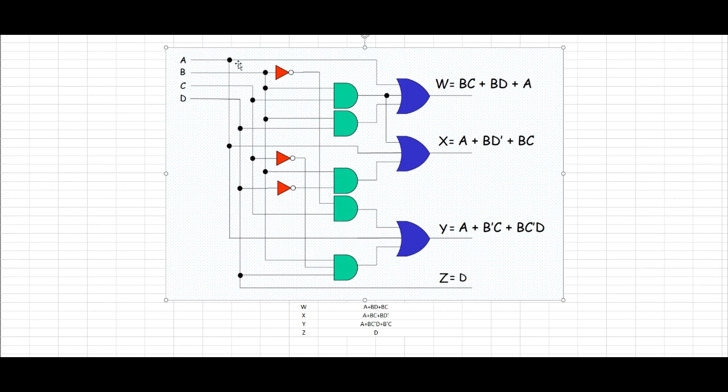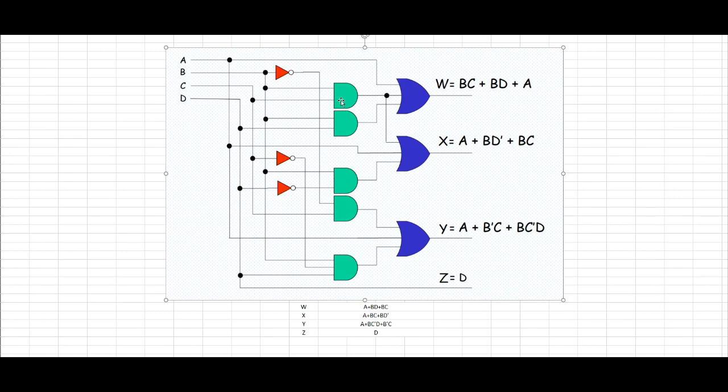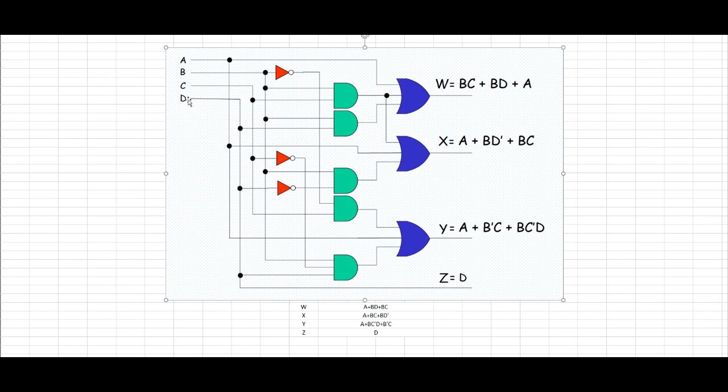So the A wire goes to this OR gate. This B wire goes to this AND gate, and this C wire goes to this AND gate. And that AND gate leads to this OR gate. Now for the B wire again, the B wire goes to this AND gate, and the D wire goes to this AND gate. Now those two AND gates lead to this OR gate.